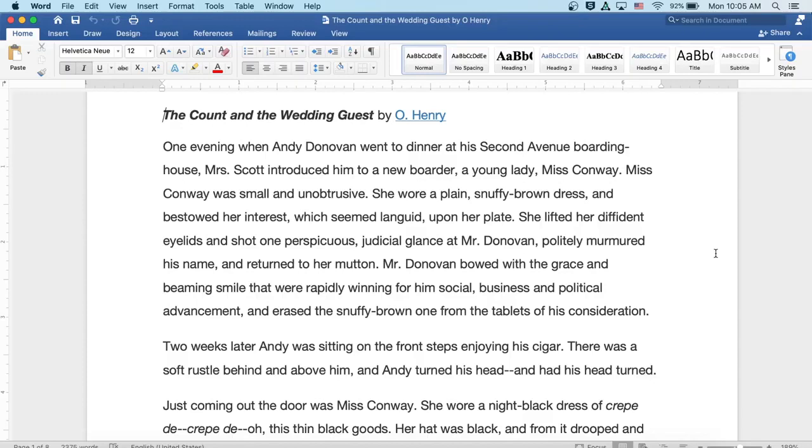Two weeks later, Andy was sitting on the front steps enjoying his cigar. There was a soft rustle above and behind him and Andy turned his head and had his head turned.